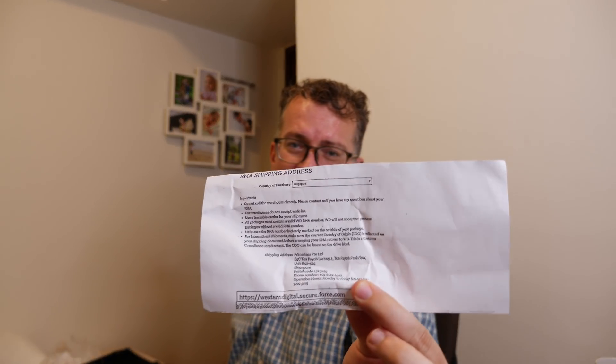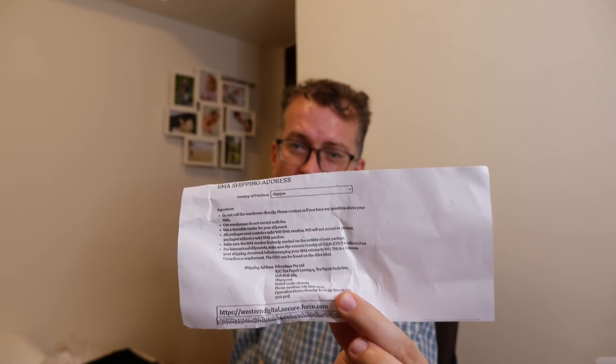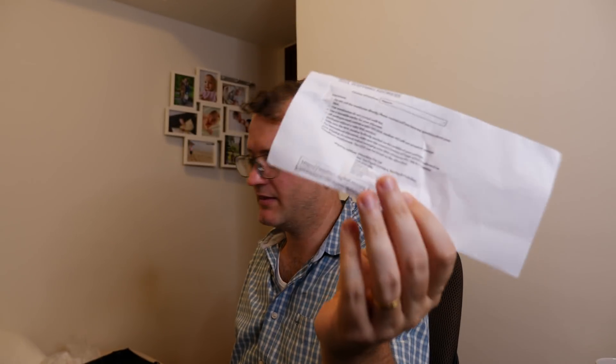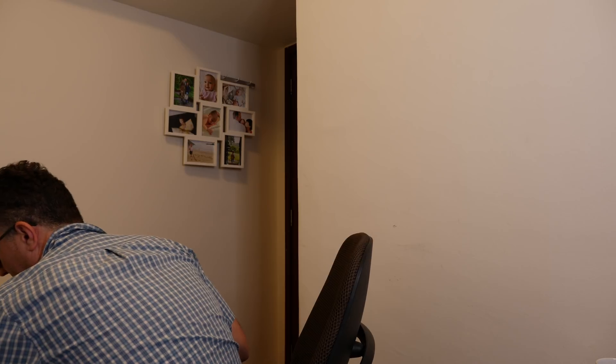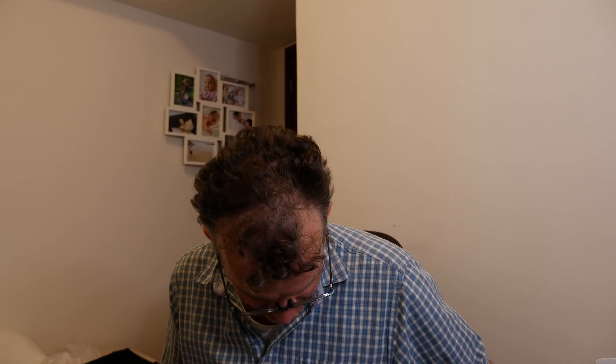So the warranty is three years, but they said if there's a problem I have to take it to like Tau Payoh with this RMA thing. It's just a bit crap. And these companies wonder why Amazon are taking their lunch.